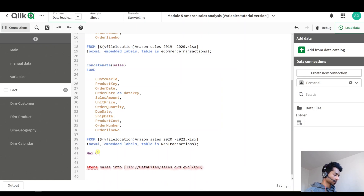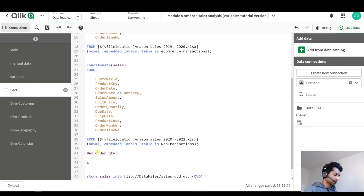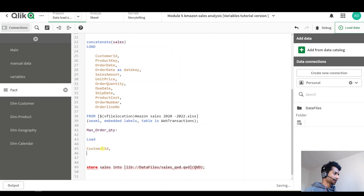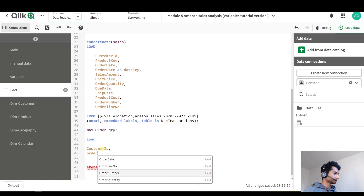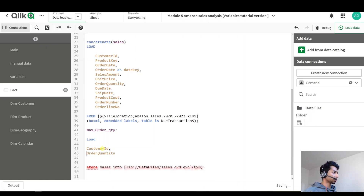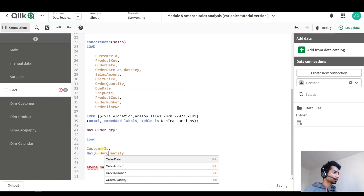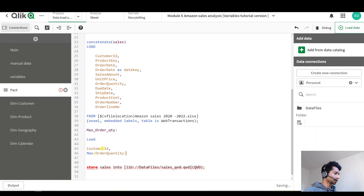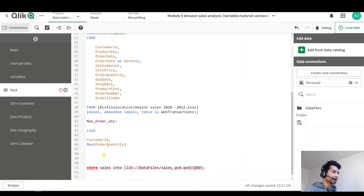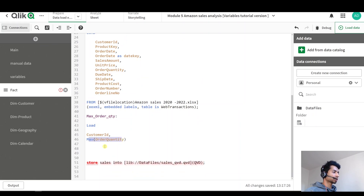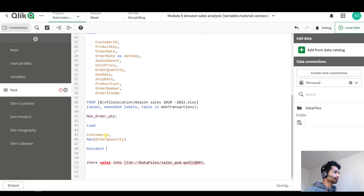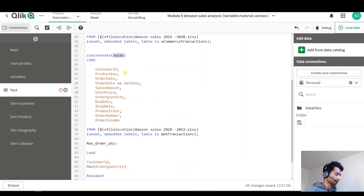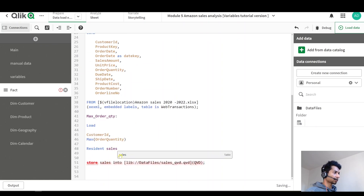For each customer ID I want to know what is my maximum order quantity. So I'm going to load a table called 'max order quantity' and give a load statement. I'll load customer ID and then load the order quantities — but I want the max of the order quantity, so I'll use MAX here. This works because you need to give a GROUP BY statement for aggregation to work in a table. This is resident because I'm loading it from a table that's already loaded, and that table is 'sales'.